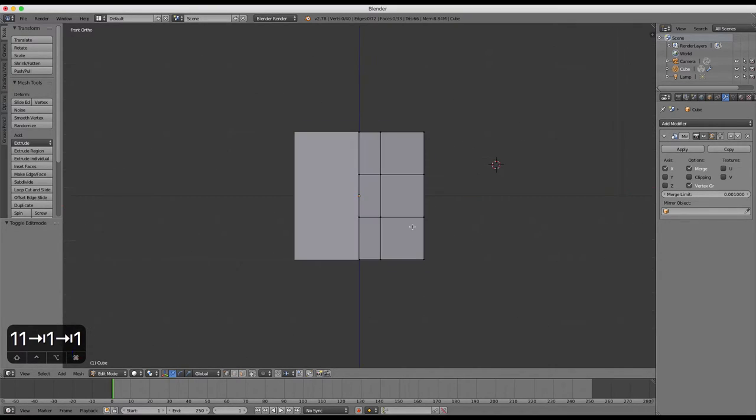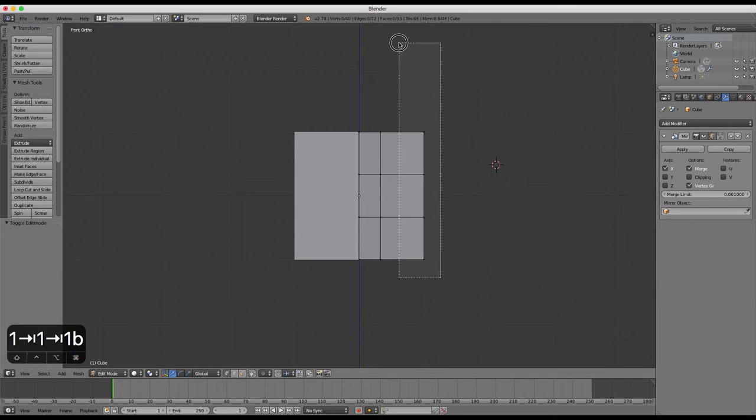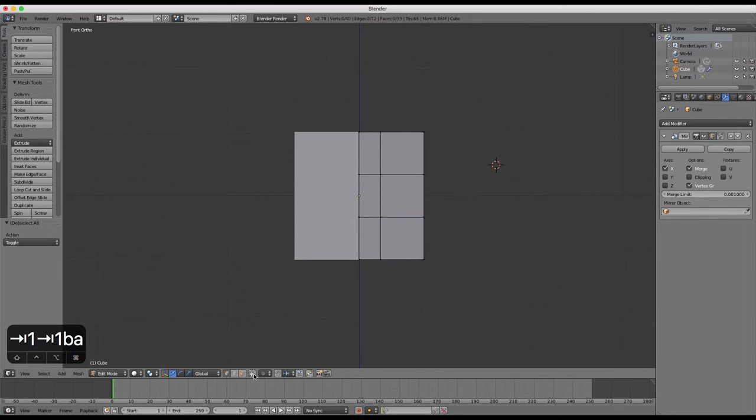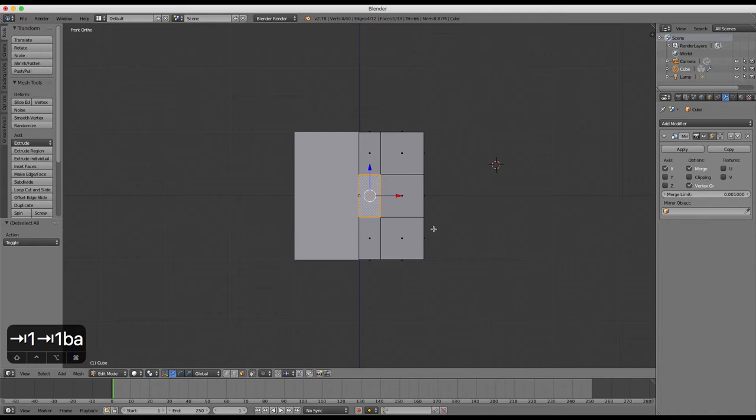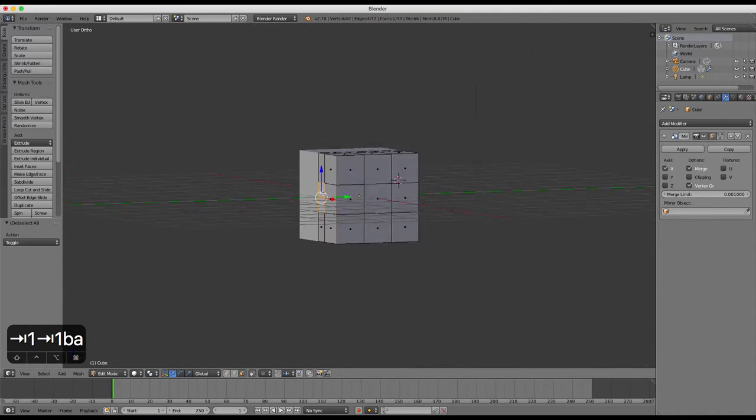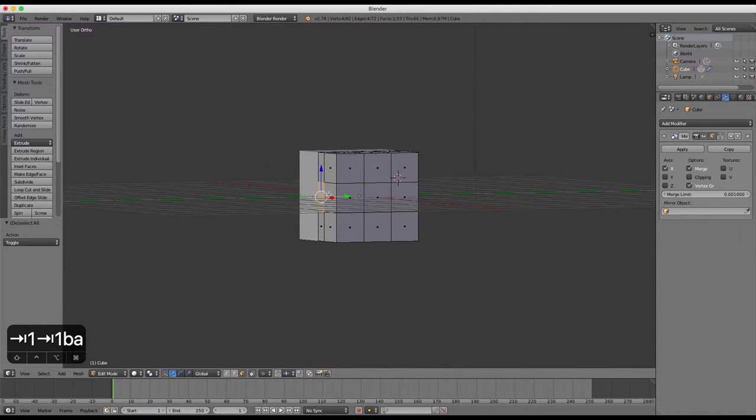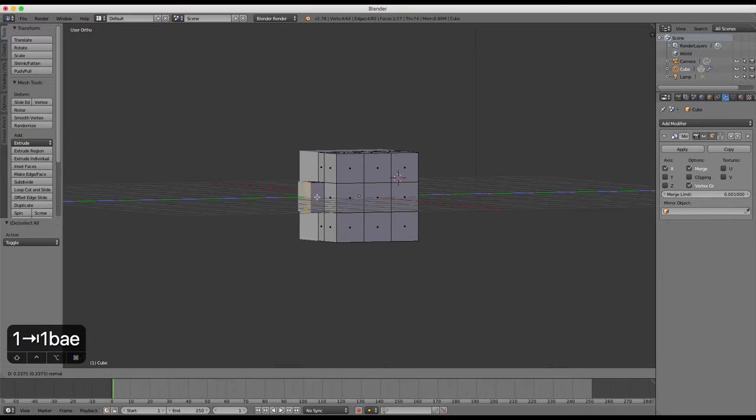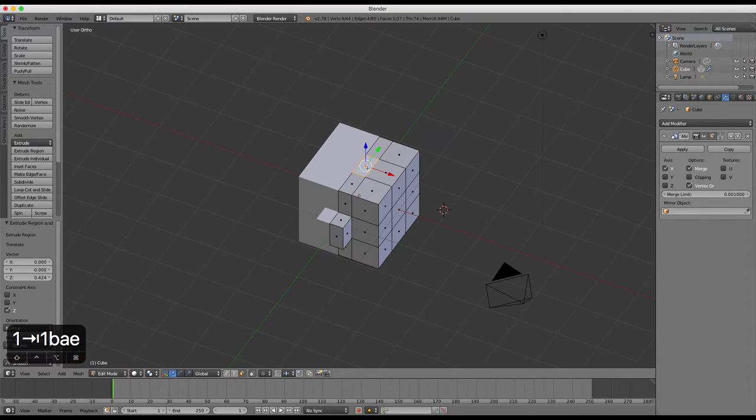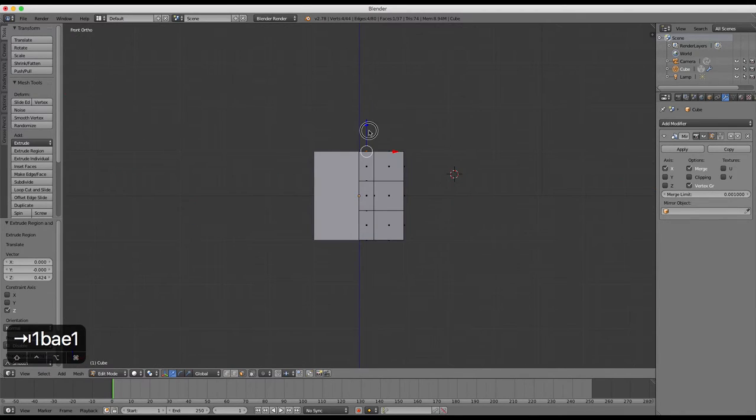Switch the limit selection to visible button back on again. Select the center face of the cube and press G to grab or move it outwards. Select the top face and move it upwards.